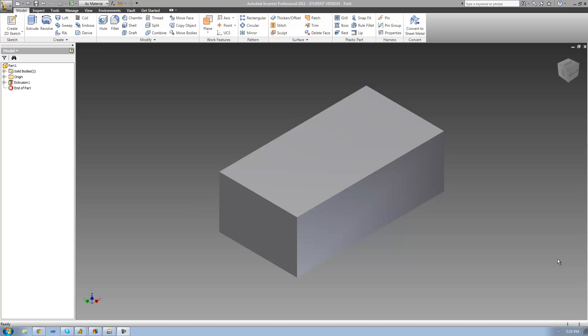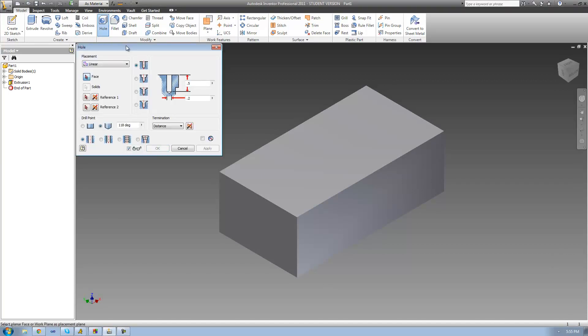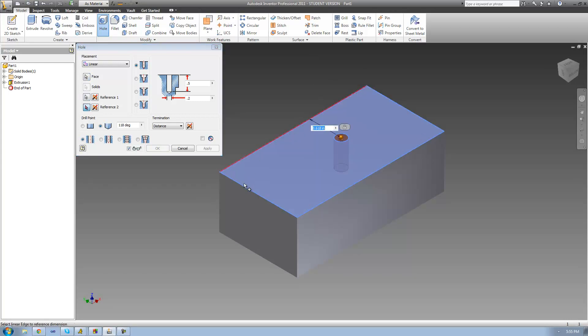So once you have something to drill into, just go ahead and open up the hole tool right here, and then place your hole. I'm going to be using linear placement, so I just need to select a face and then two reference lines. And then once you've placed your hole,